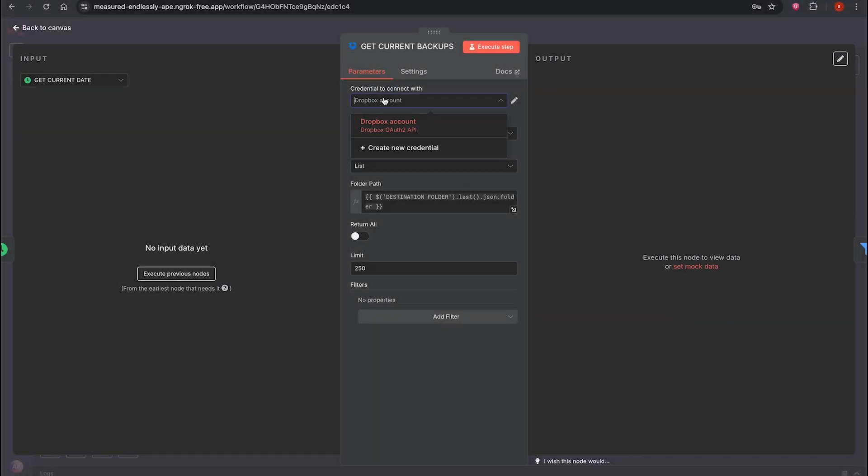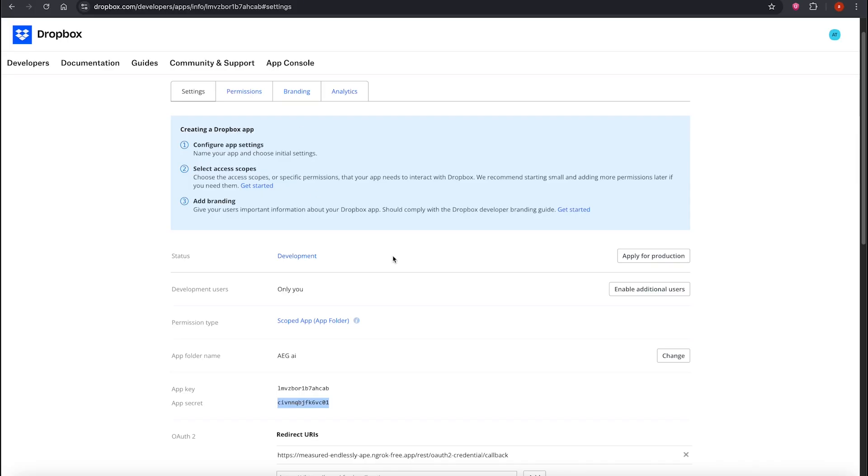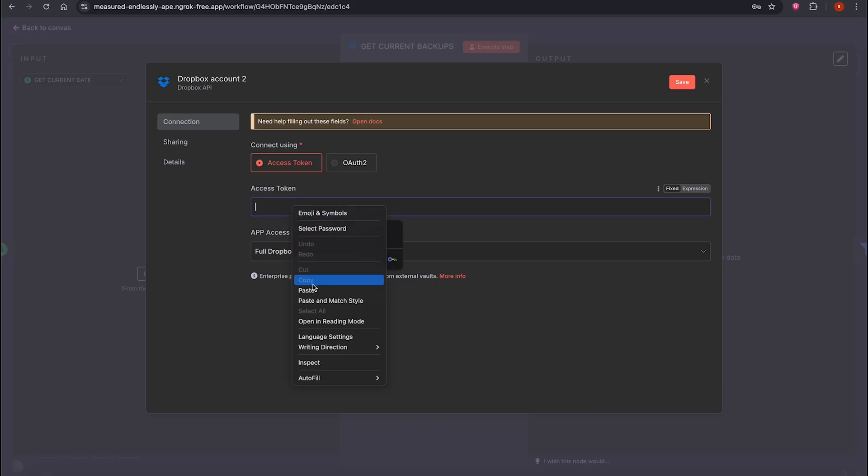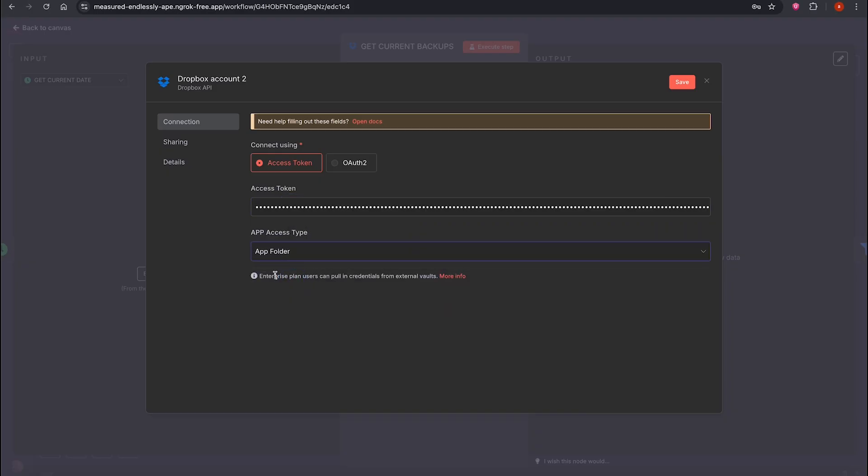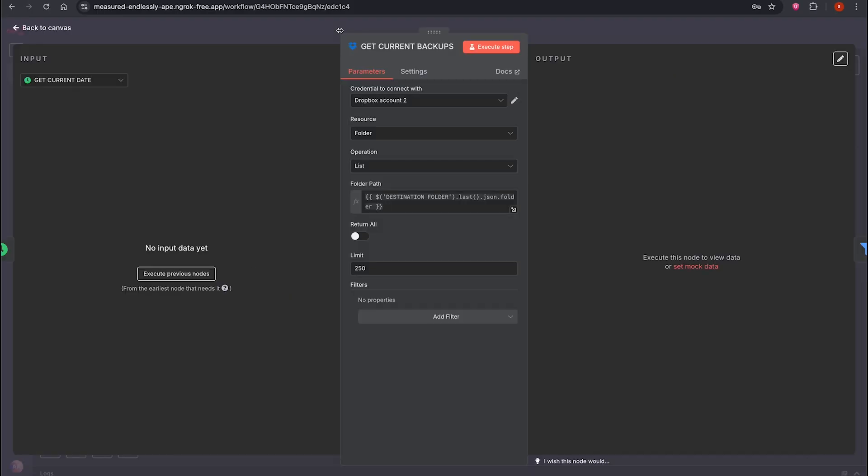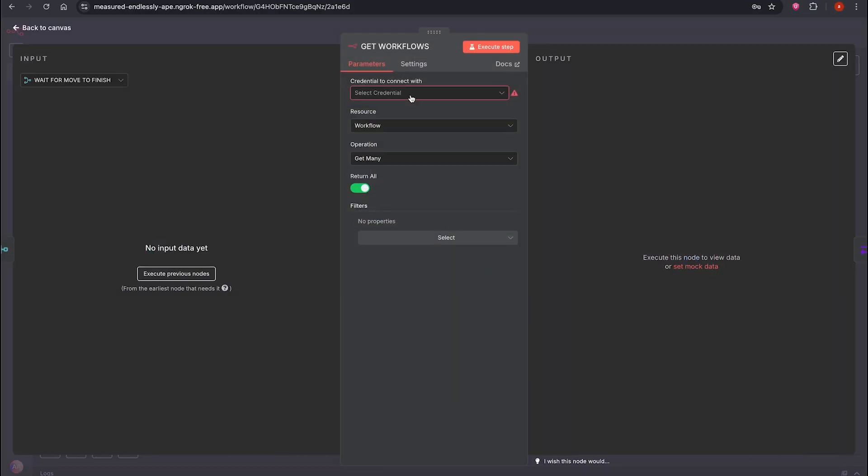Next, we create another credential, Access Token. Scroll down and click Generate Access Token. Note, this is private too. Select App Folder and click Save. Now it's all connected successfully.